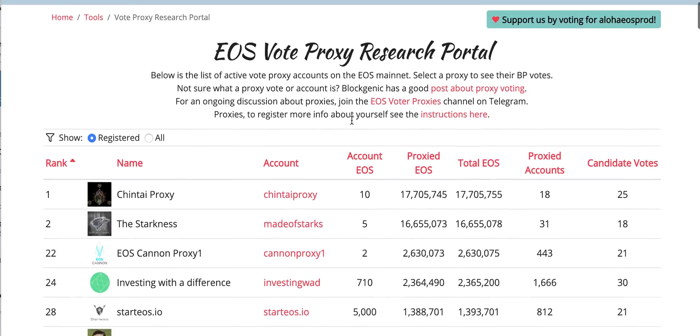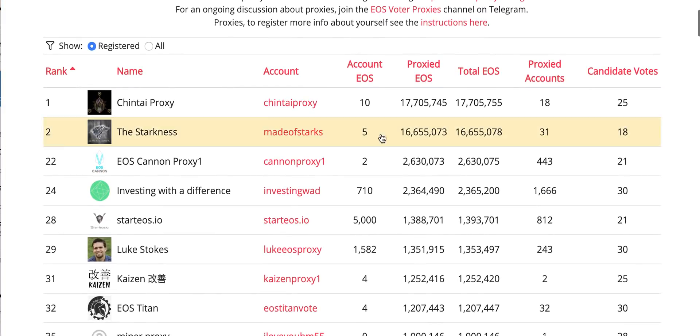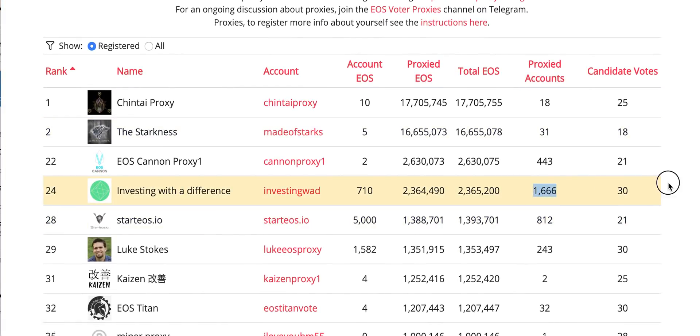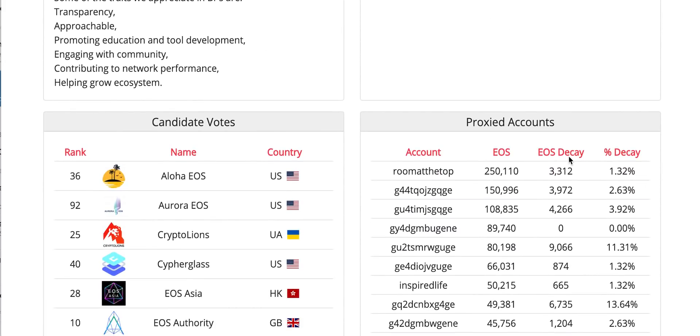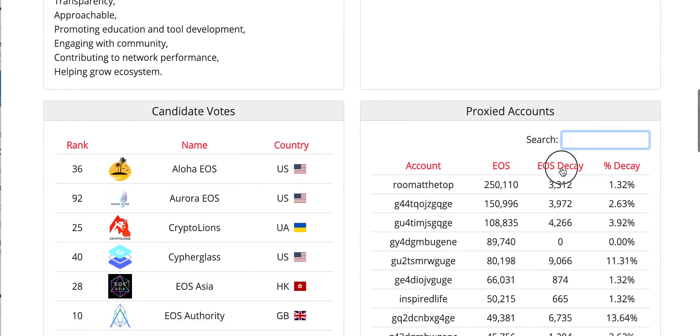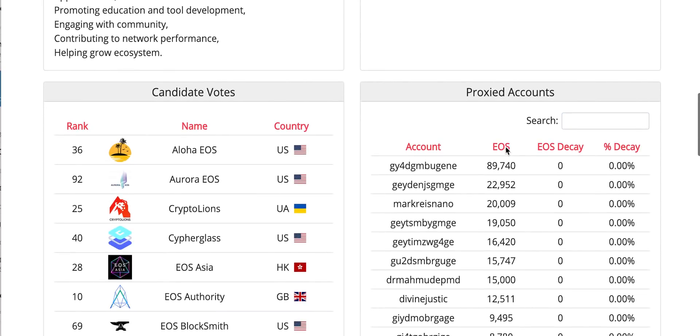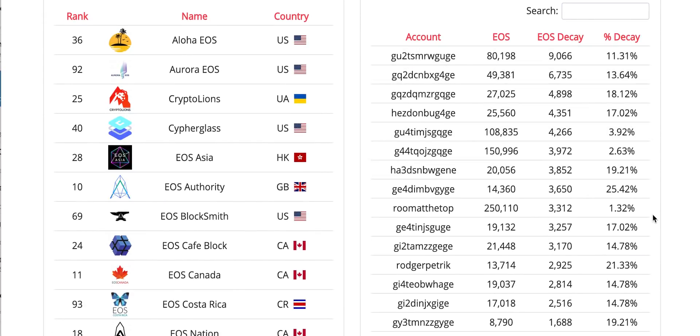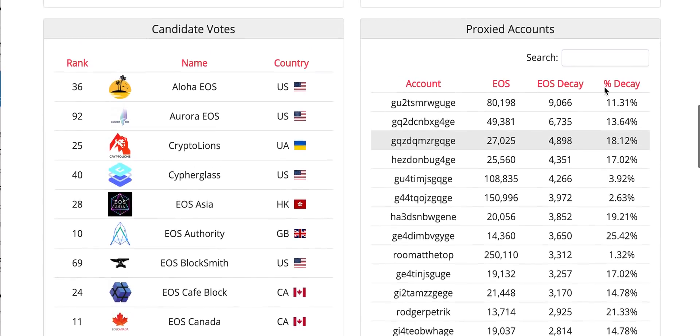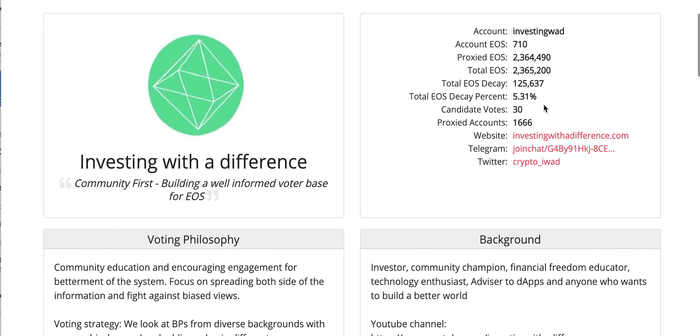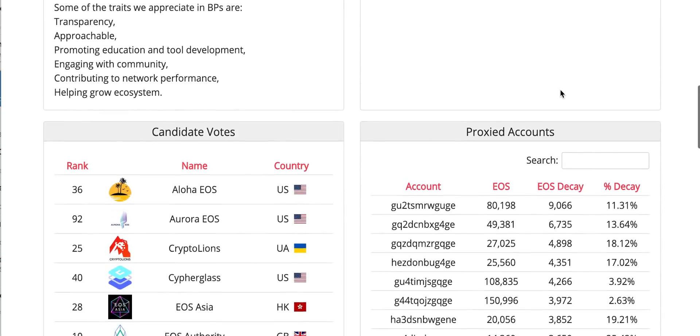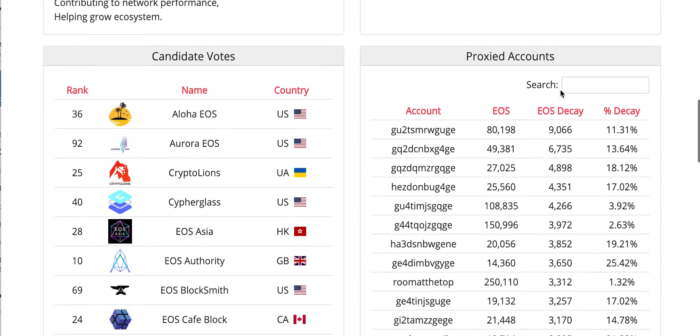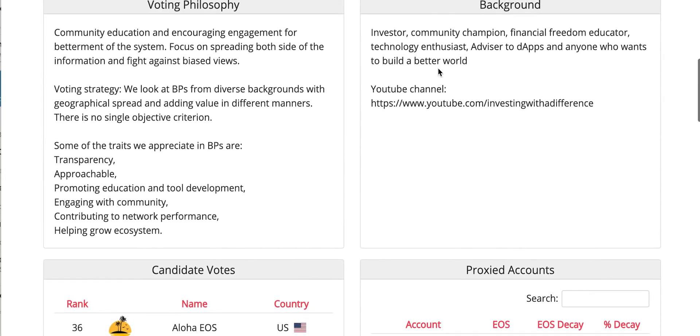Finally, let me remind you to vote. If you are proxying with us, as many of you are - we have 1,666 accounts - we do recommend you to go and update your proxy. Because as you can see, we have some big amount of decay. In total we have 5.3 percent of vote decay, so we do need you to go and update your proxy.